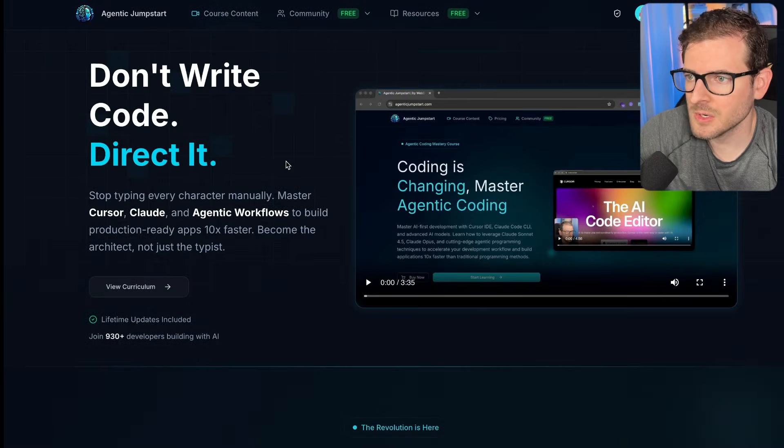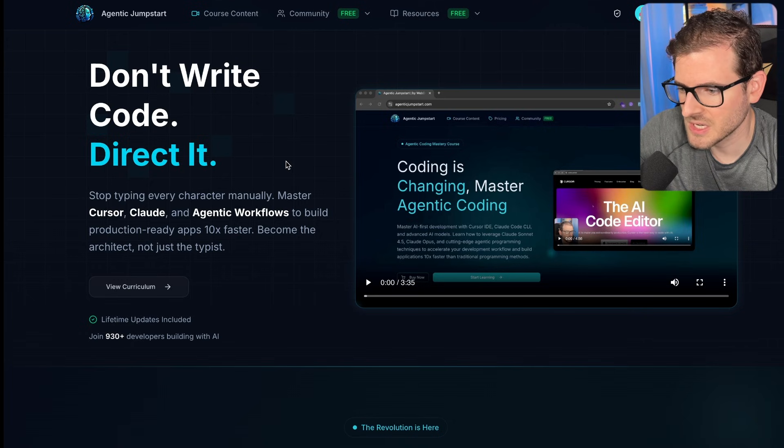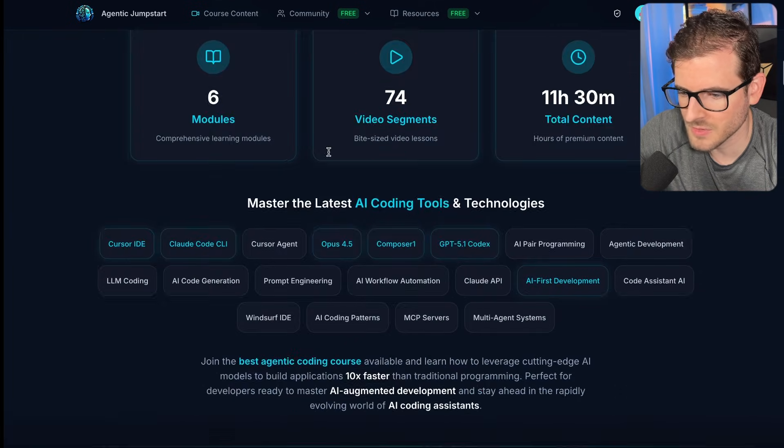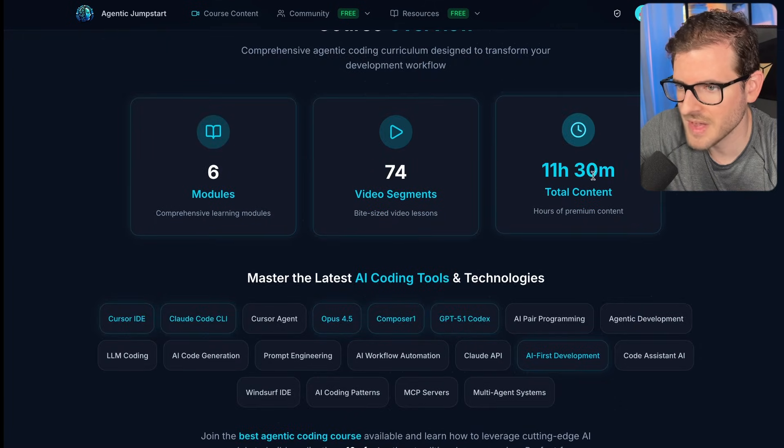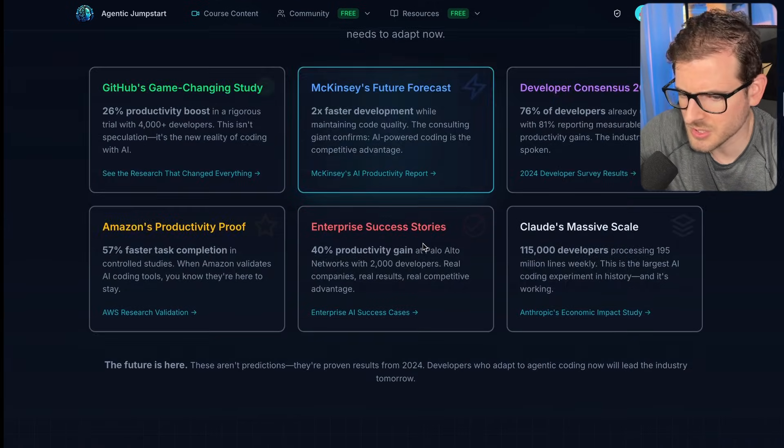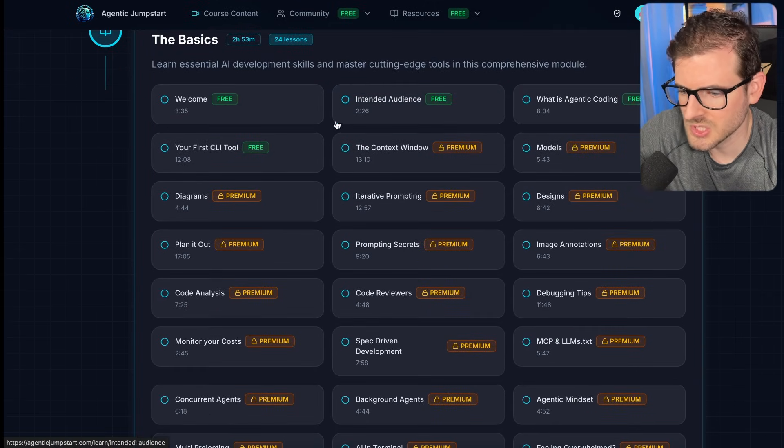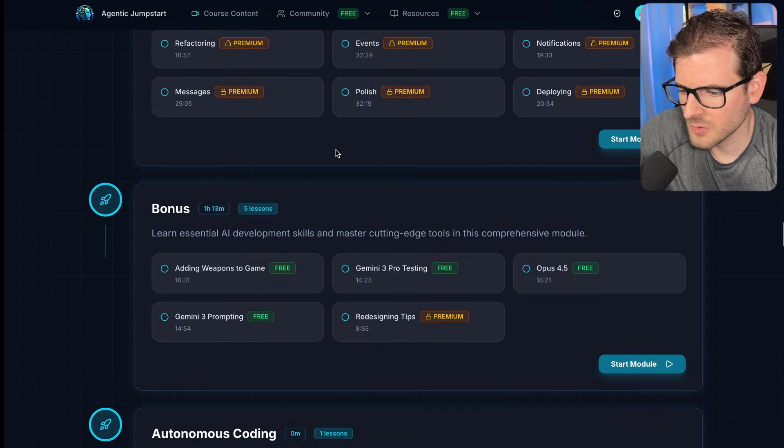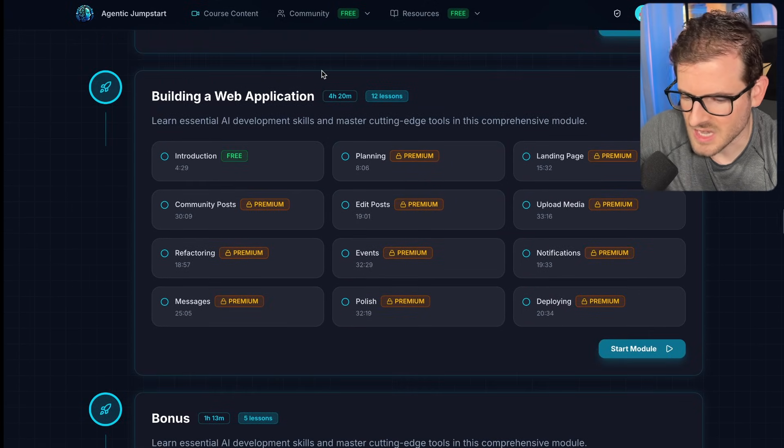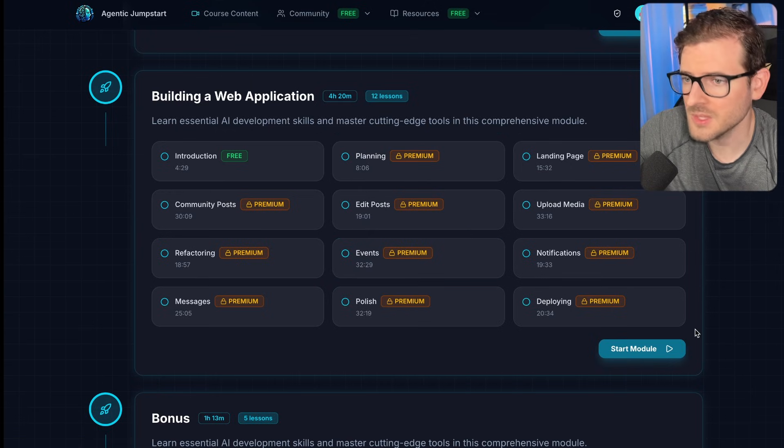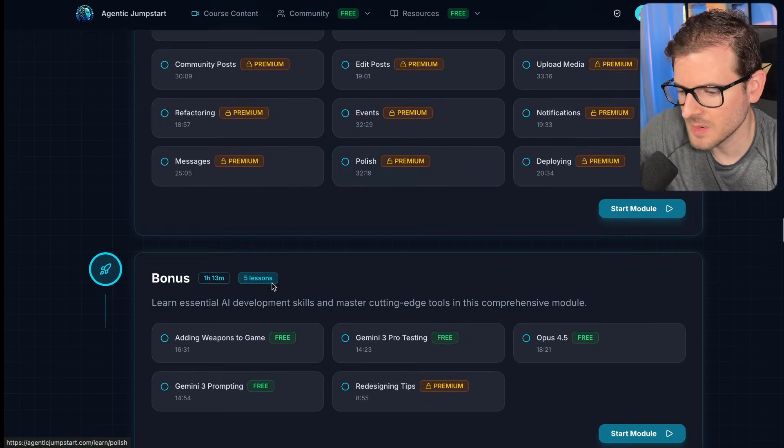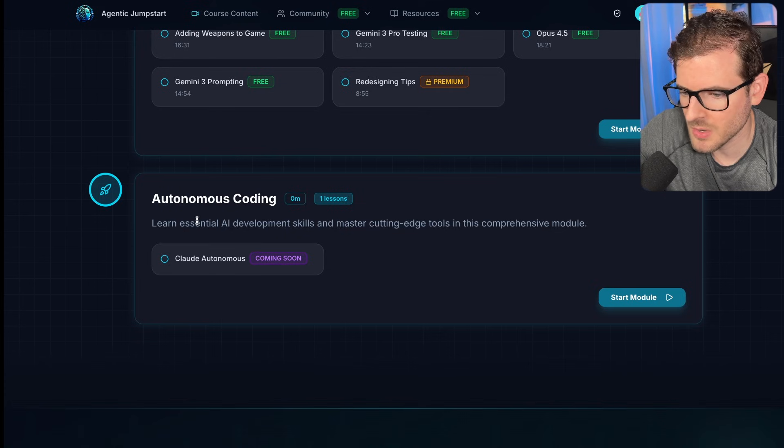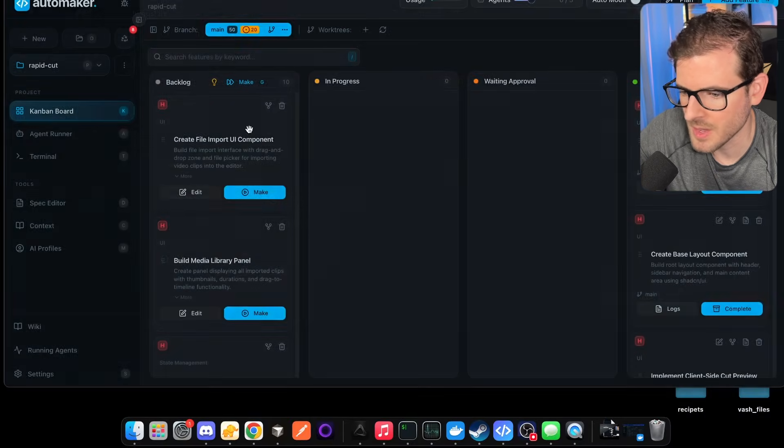And so if you want to learn my workflows for agent decoding, go check out agenticjumpstart.com. This is a course I've been working on. We have over 74 videos, 11 and a half hours of content. I talk about Claude Code and my Cursor setup and my tips and tricks of how to do agent decoding efficiently. And then finally we build out a full stack web application using TanStack Start Drizzle. We get it deployed out to Railway as well. And so I think this is a really great value. And I do have another section. I'm starting with autonomous coding. I'm going to talk more about Automaker in this one. Maybe we can add some features together live here.